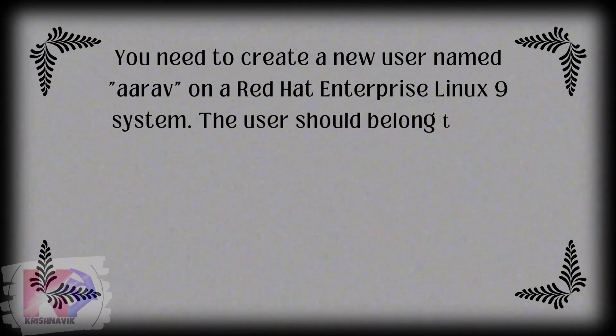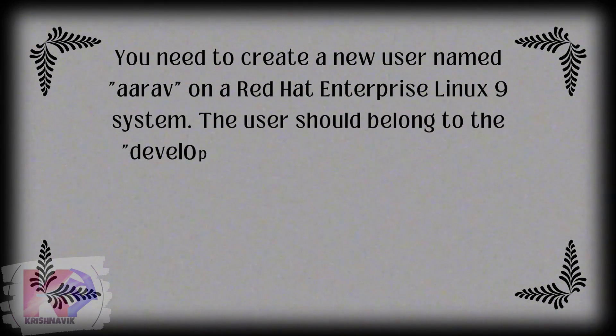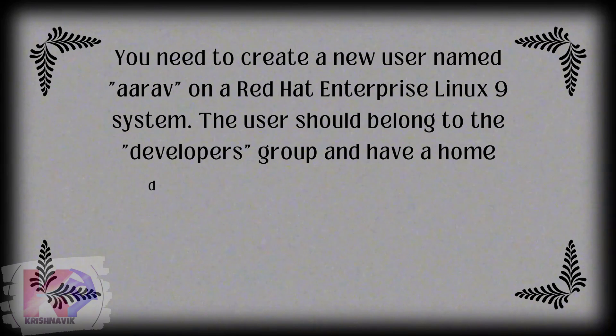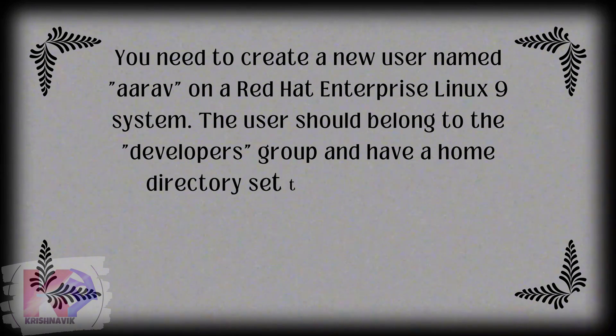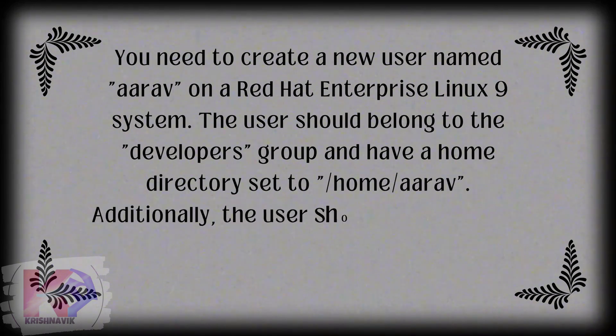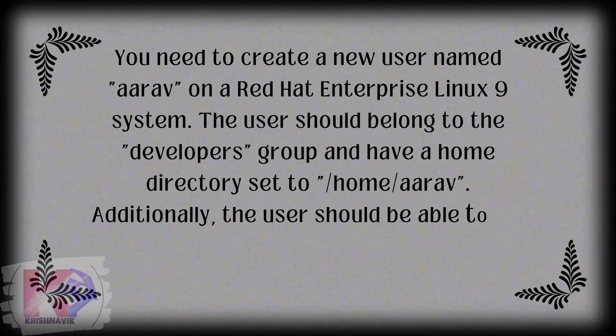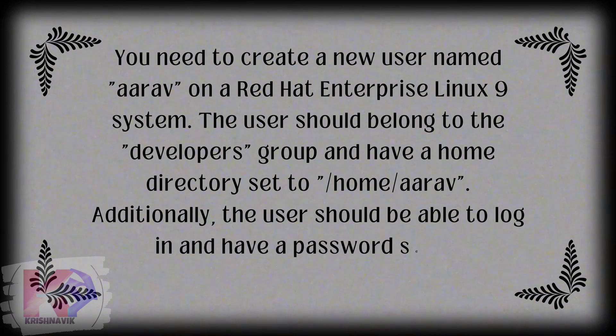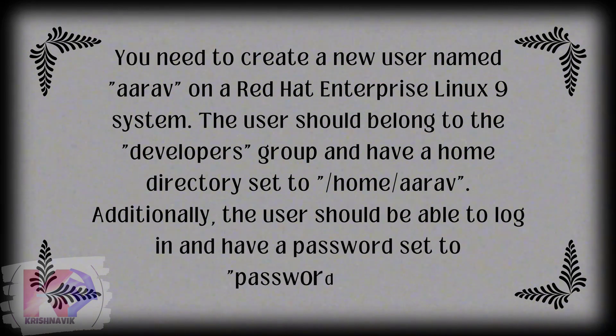The user should belong to the developers group and have a home directory set to home Ariv. Additionally, the user should be able to log in and have a password set to password 007.